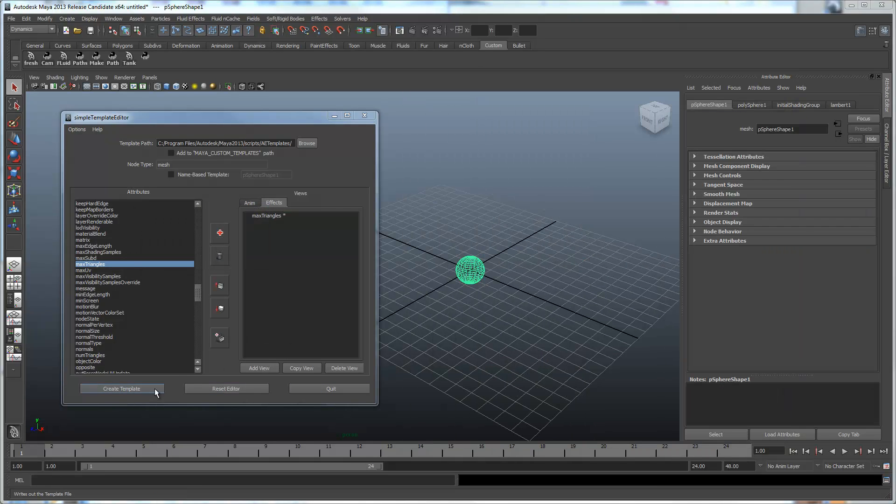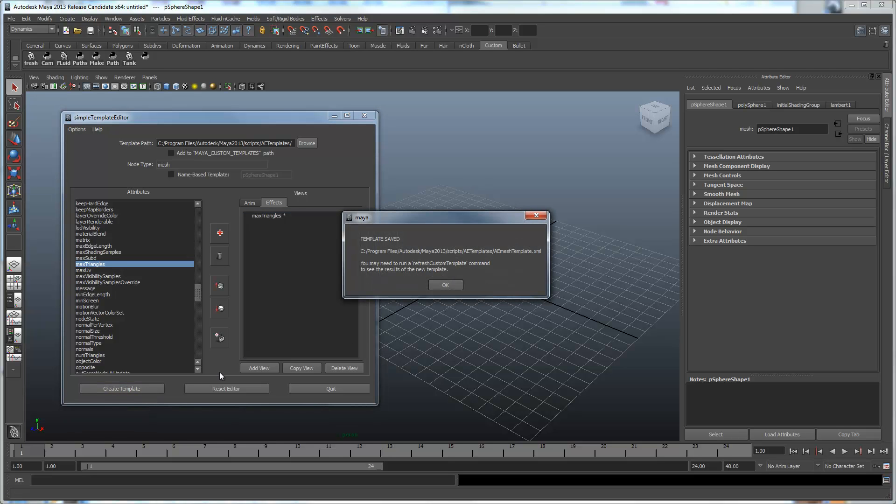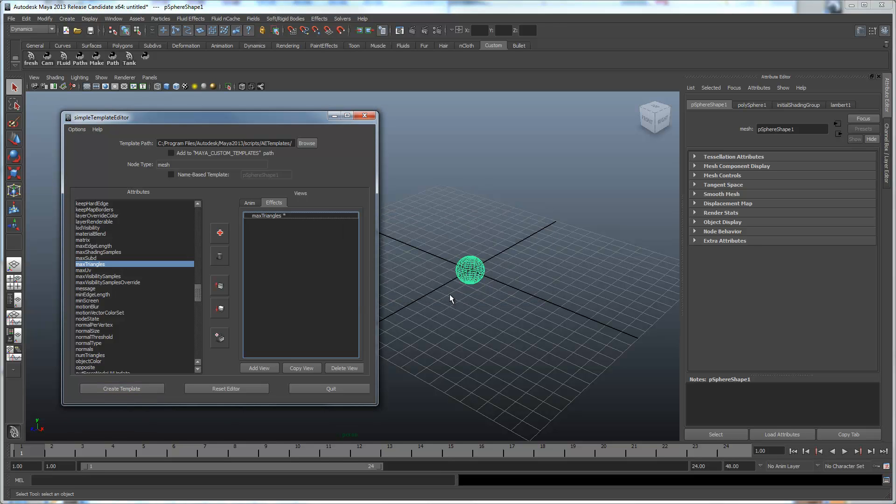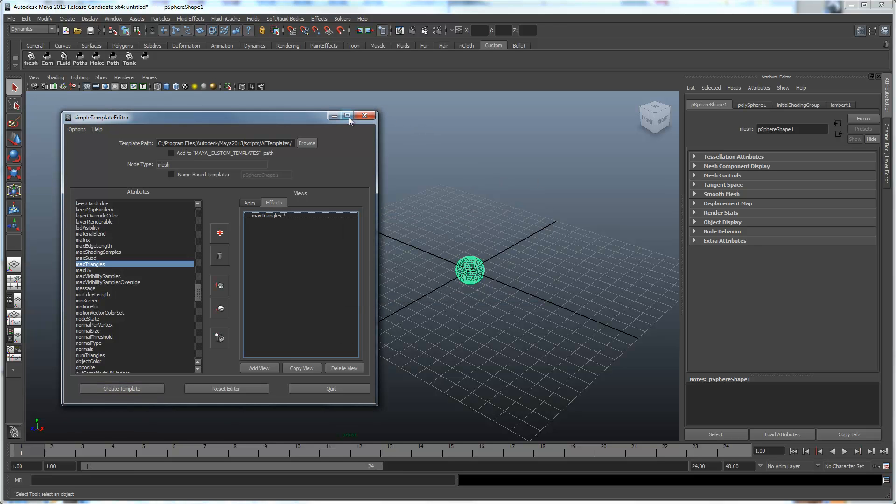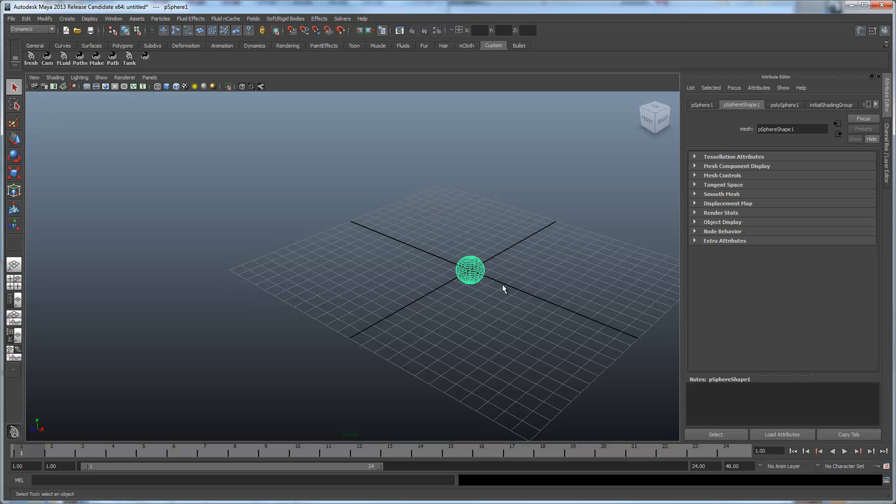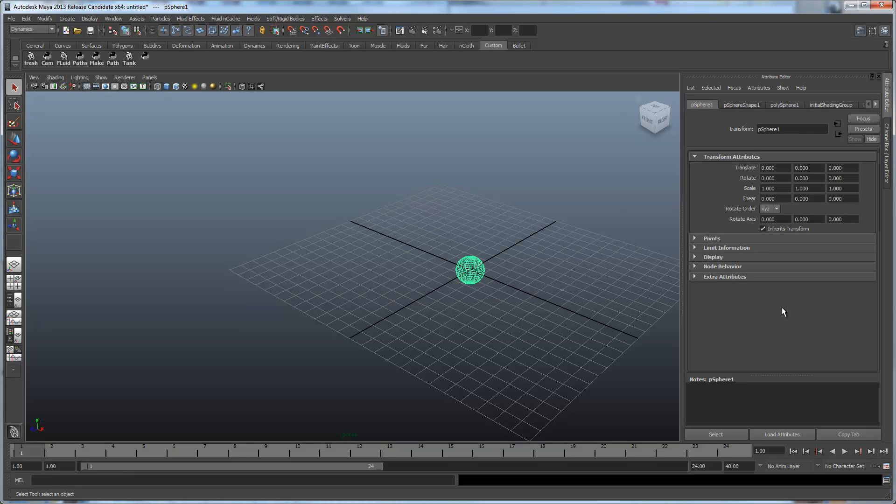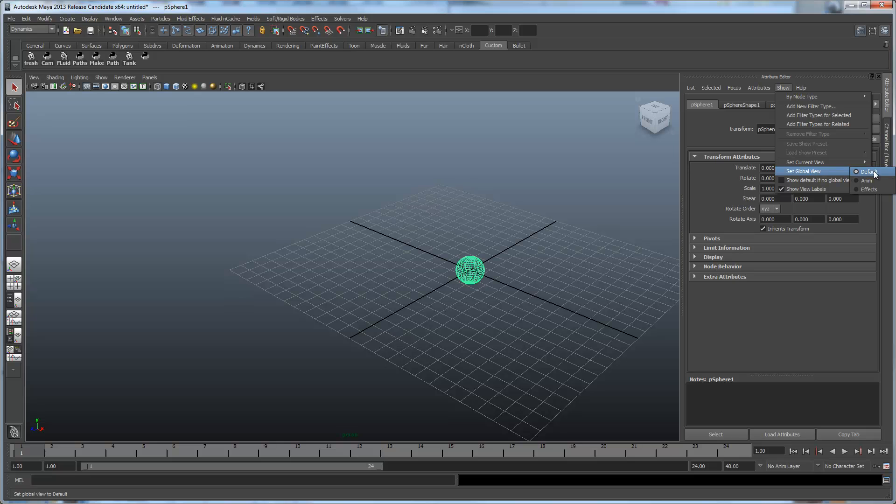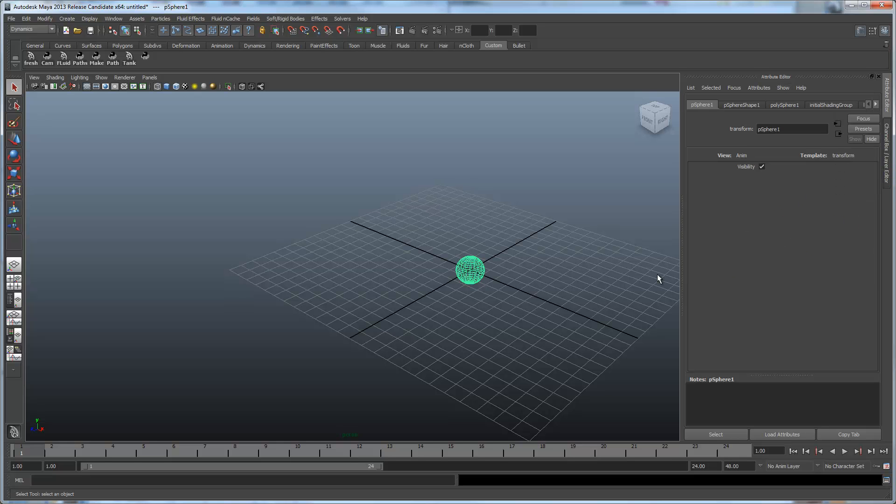And let's just create our template for this. Okay, so now let's set our global view. Since we have two nodes with this on it, we can now set a global view to set both of these nodes to the anim view.